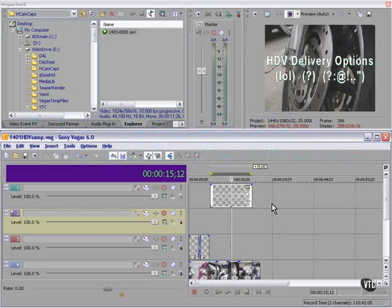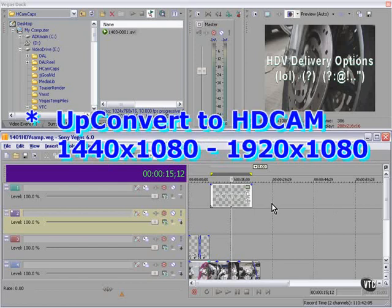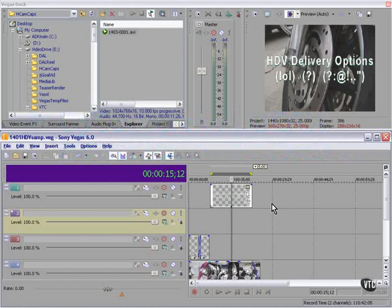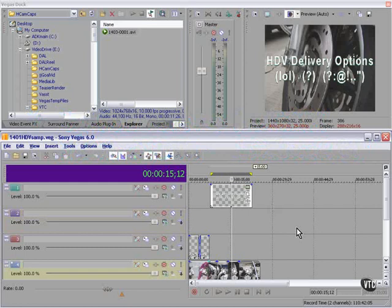Another option, if you have the hardware, is to upconvert to the full HD cam spec, 1920 by 1080. So you can downconvert it to SD, or you can upconvert it to HD cam, two of your options.